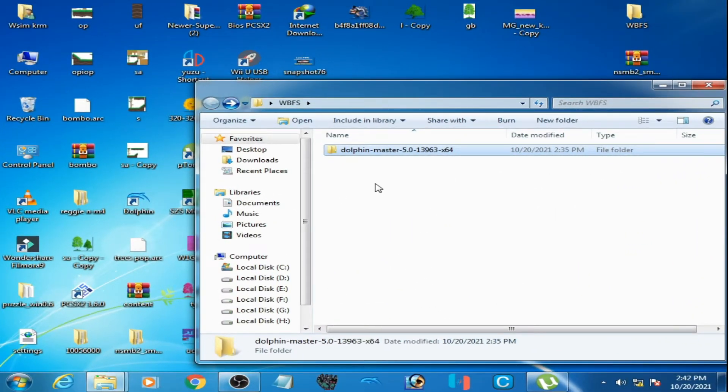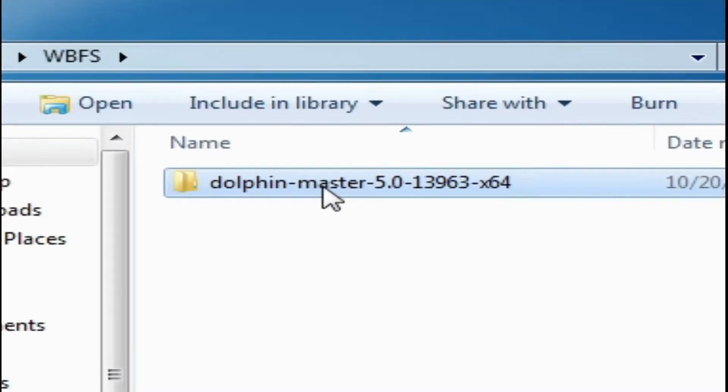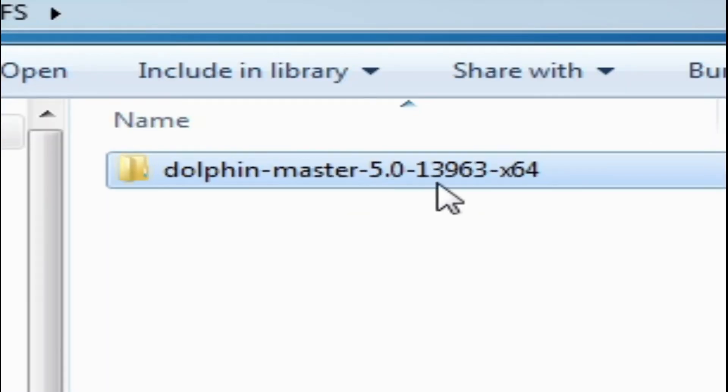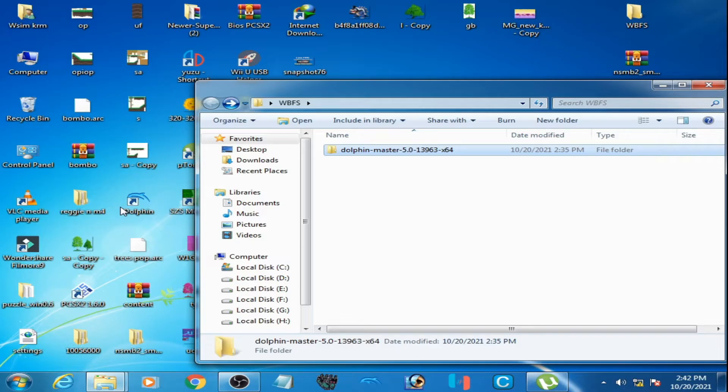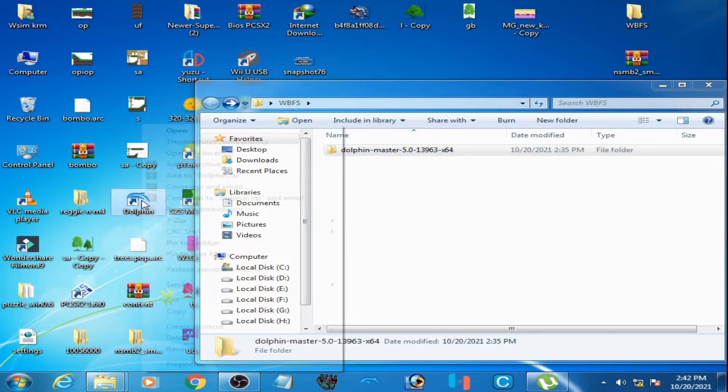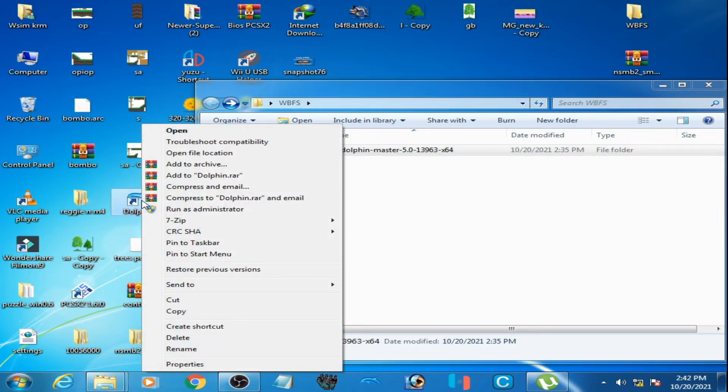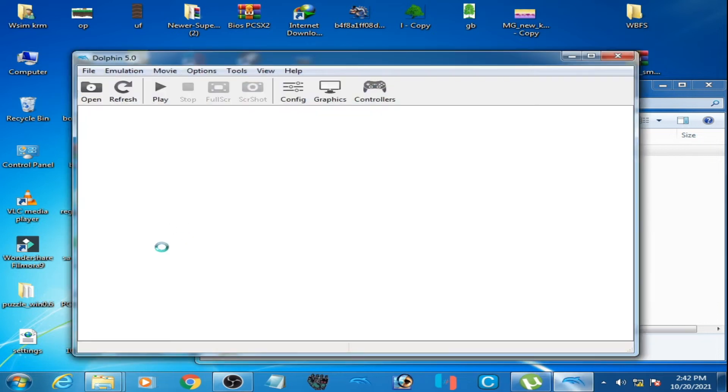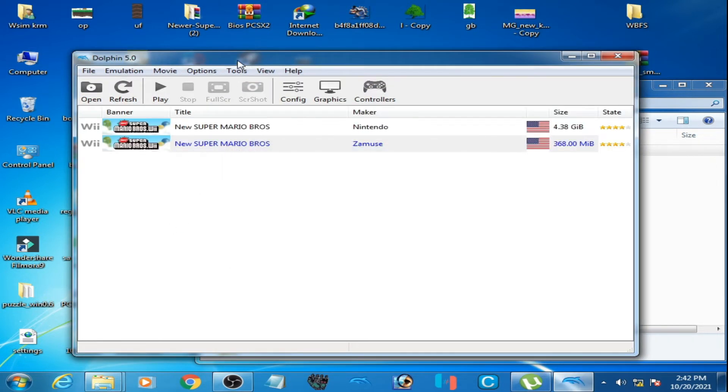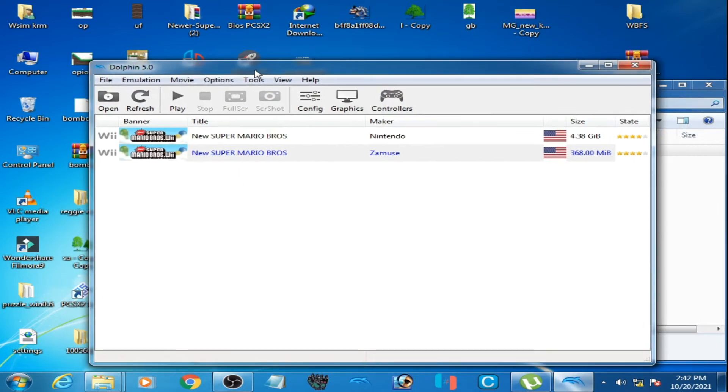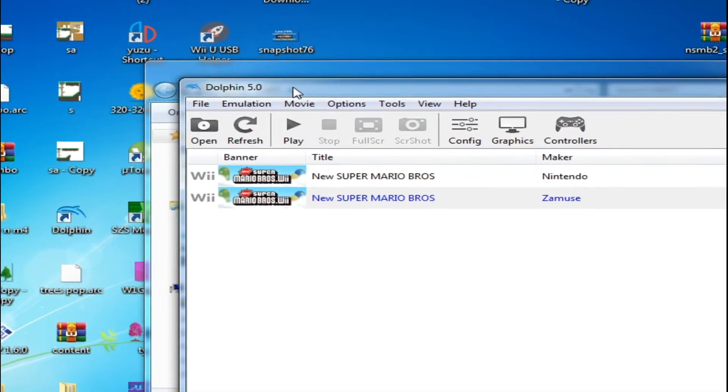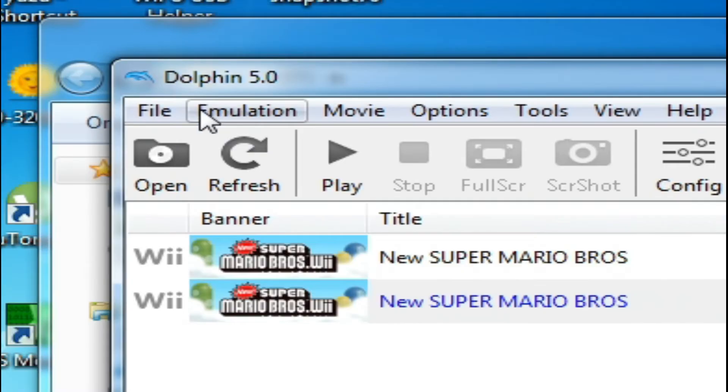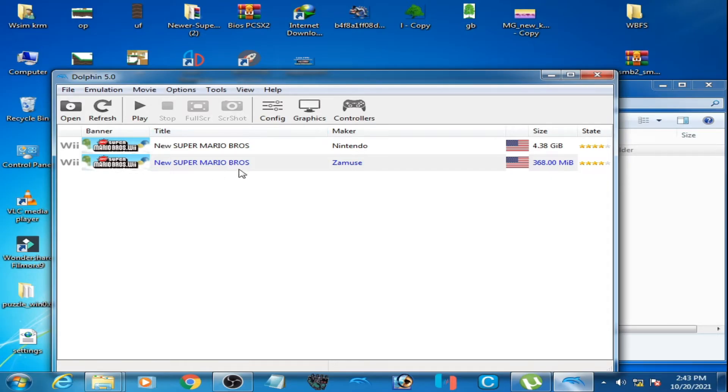As you can see, I have Dolphin Master 5.0 and I have Dolphin Emulator 5.0 as an installer. I have already installed it in my PC, so as you can see I have Dolphin 5.0 version.